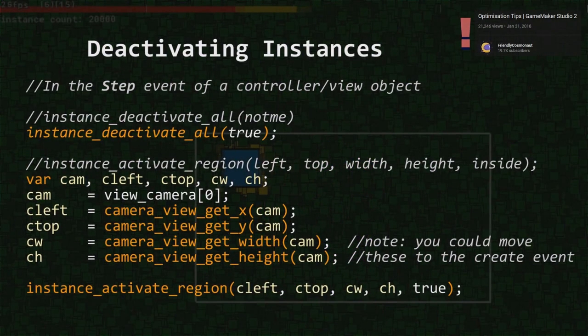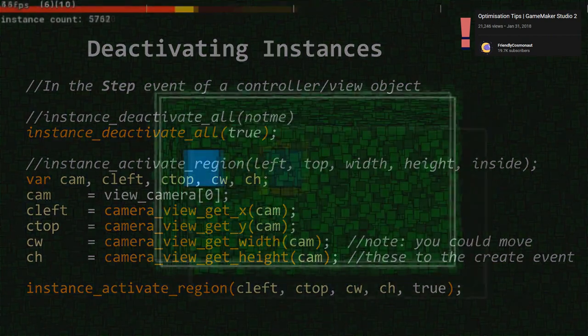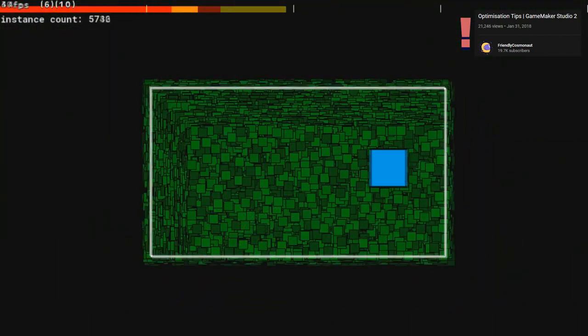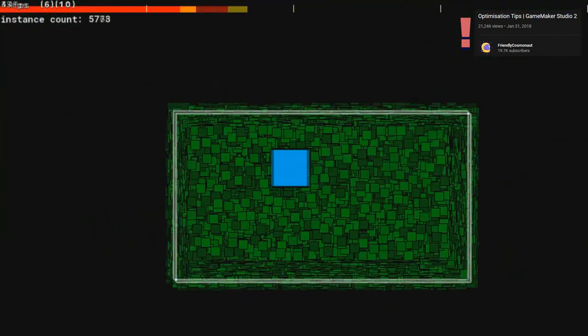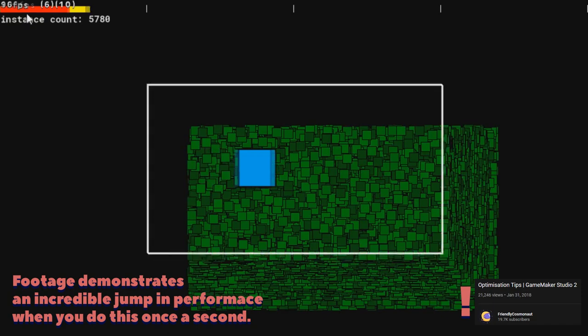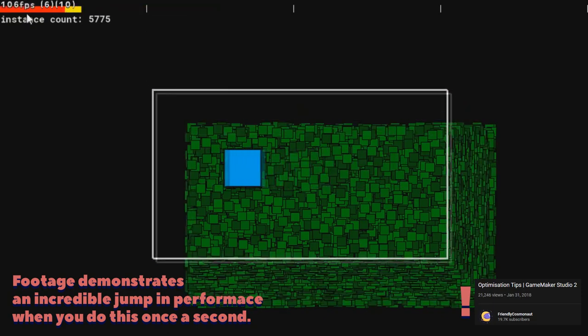One of the big mistakes I made in Grizzland was activating objects inside of camera view every frame. Instead, it's better to activate a few extra objects outside of camera borders, but to do it less often.